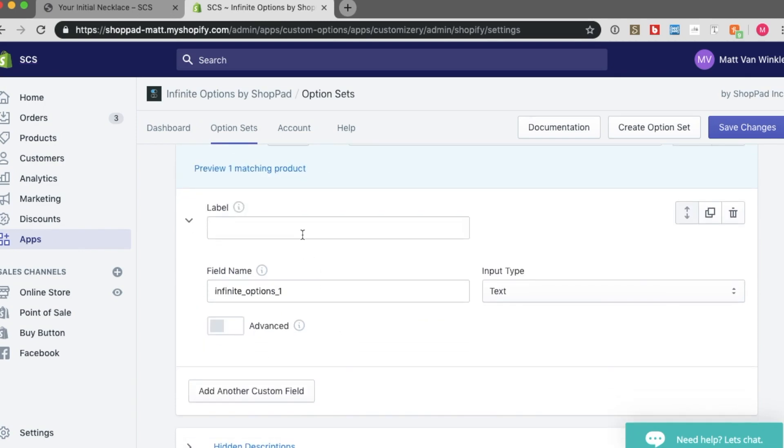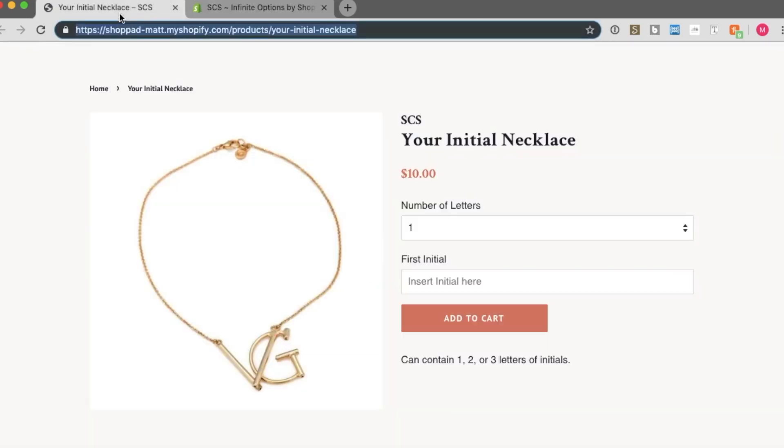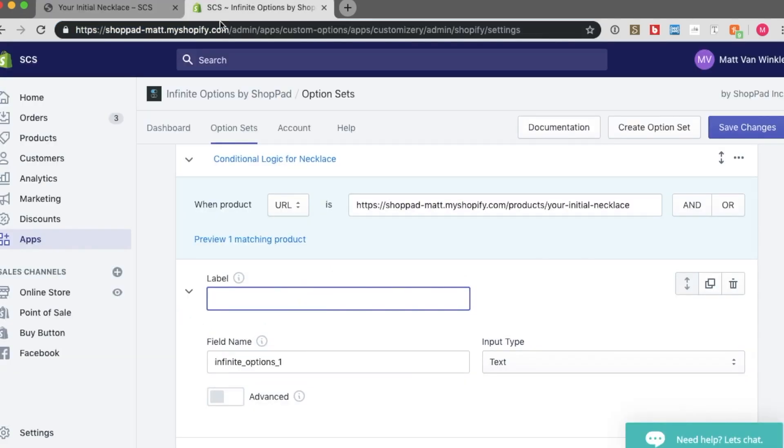Then I will create a label for this first option. This first option is the first dropdown option that I showed you before. So this number of letters option set. So let's call it number of letters for necklace.